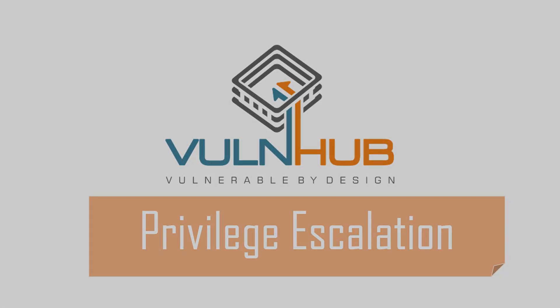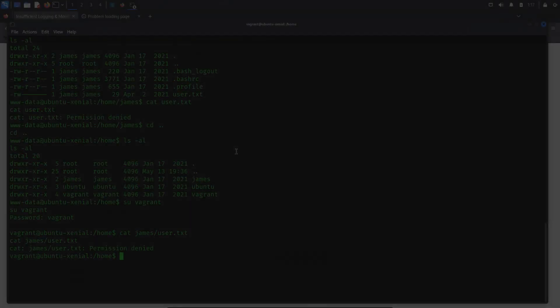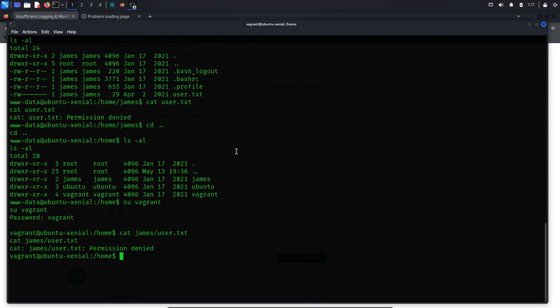Privilege Escalation. During the privilege escalation process, our main objective is to gather system information and identify any potential vulnerabilities or misconfigurations that could grant us higher privileges, ultimately allowing access to the root level. To begin, let's conduct a user permissions enumeration to assess the user's rights and privileges on the system. This can be accomplished by executing commands such as sudo -l or uname -a to determine which commands the current user can run with elevated privileges.